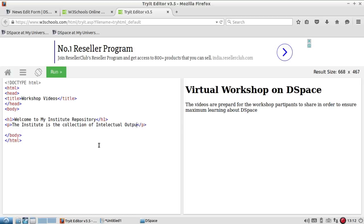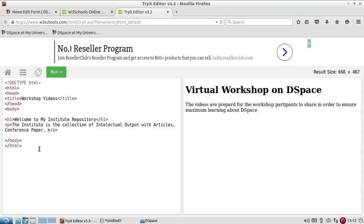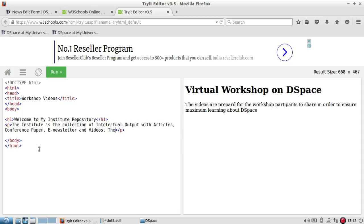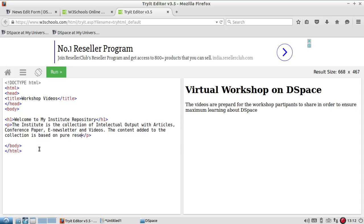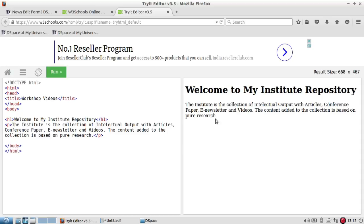This will provide automatic code, means you only need to add the text. The institute repository is the collection of intellectual output with articles, conference papers, e-newsletter and videos. The content added to the collection is based on pure research. For example, I give this information.